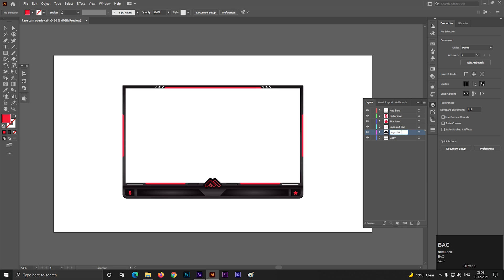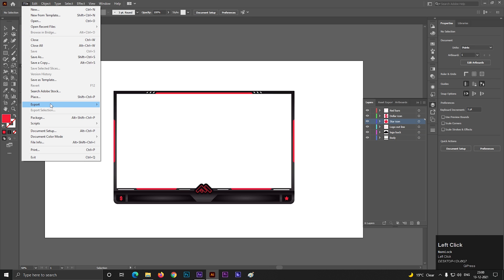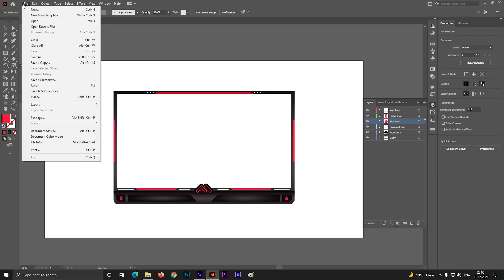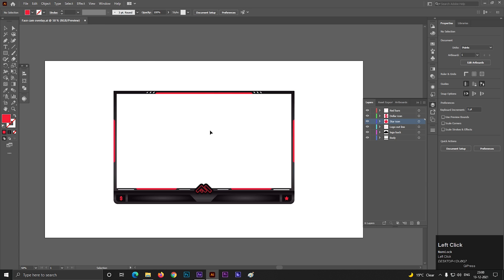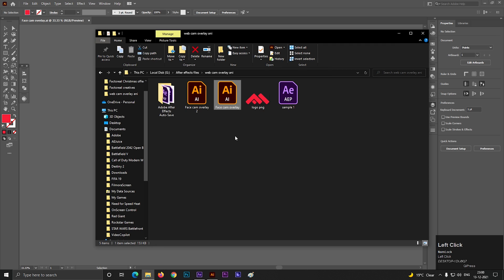Also, try to give a name to each layer — it will help you manage all layers properly. Once you're done with these, just save the file in the normal way.